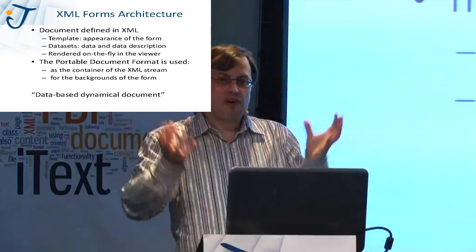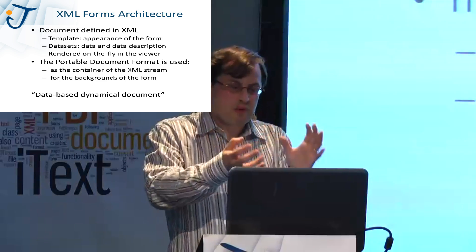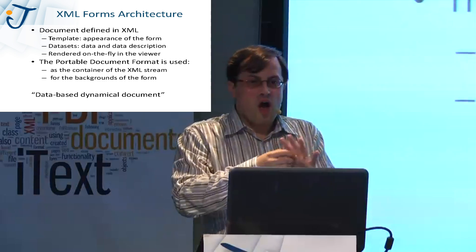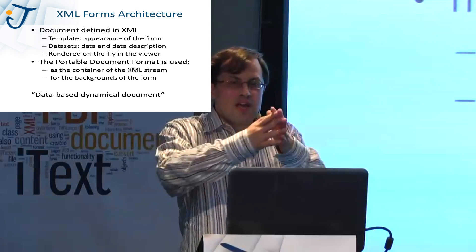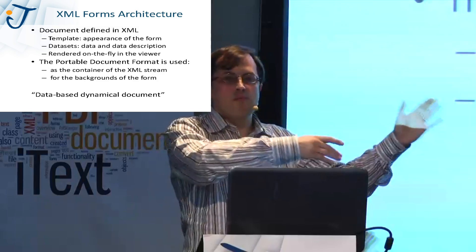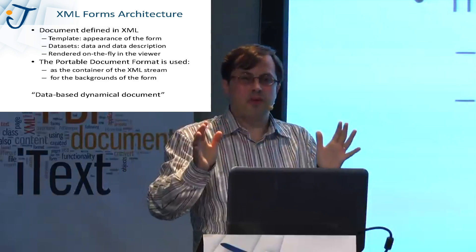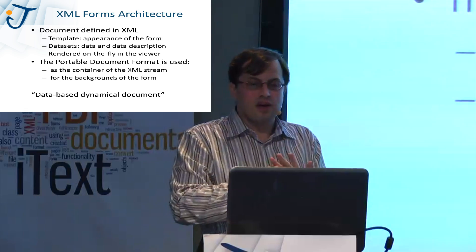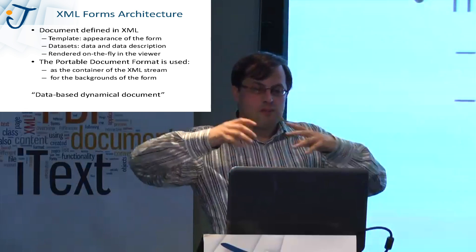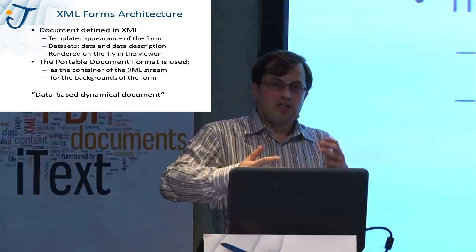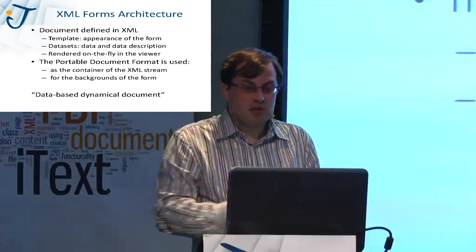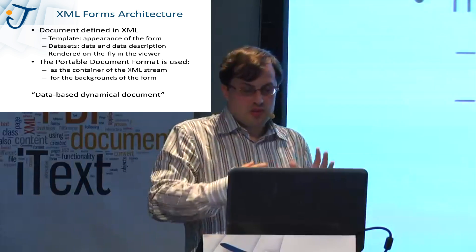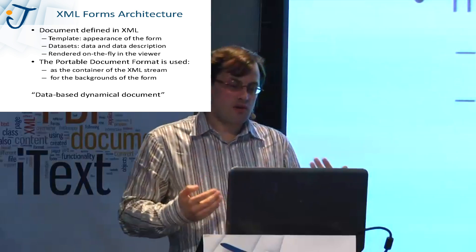If you have a PDF with XML forms architecture, a regular PDF you know in advance it has 23 pages. If I open it up on this device or on this device it will always have 23 pages. With the XML forms architecture, the template and the data sets are merged into the viewer on the fly. So the number of pages depends on how much data you have in the document. And the portable document format is used as the container of the XML stream and for the backgrounds of the form.